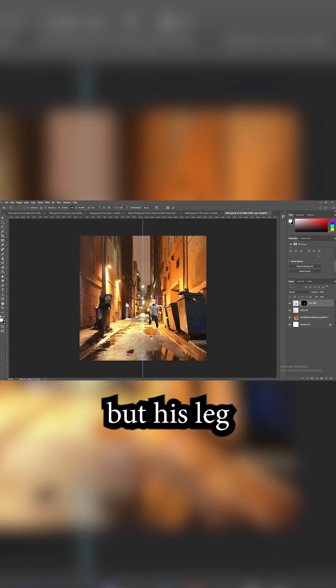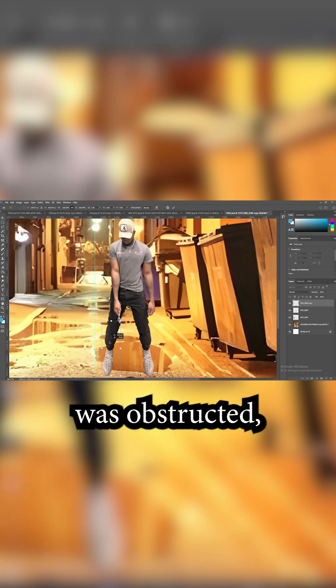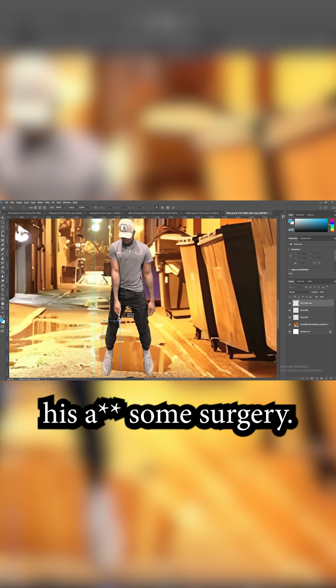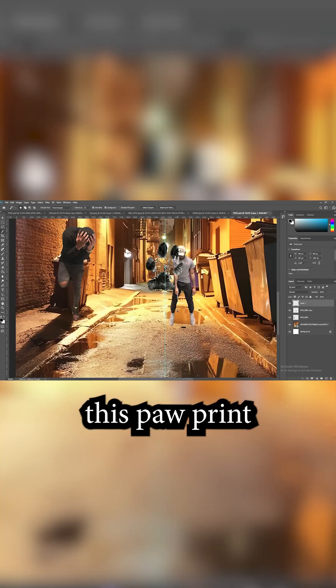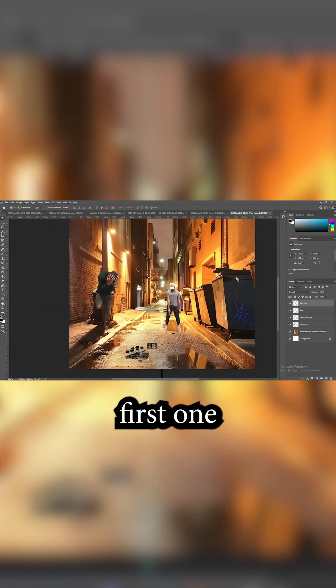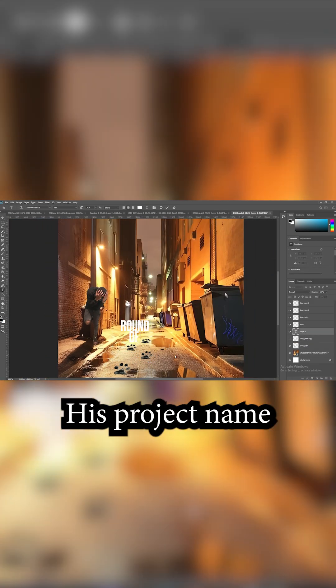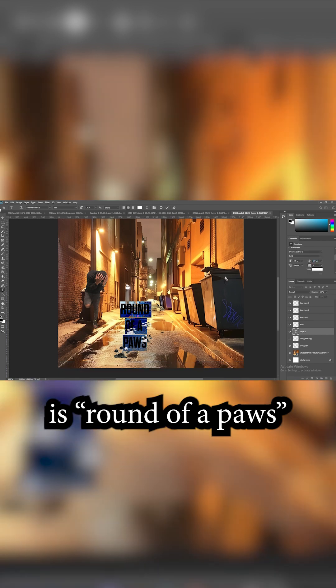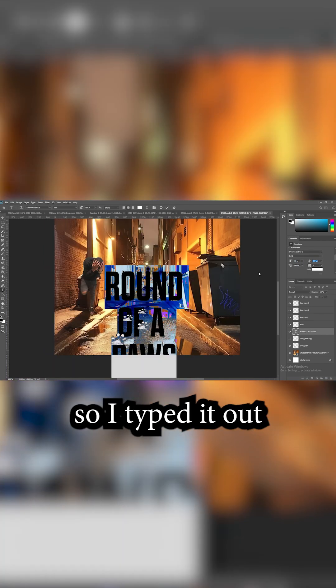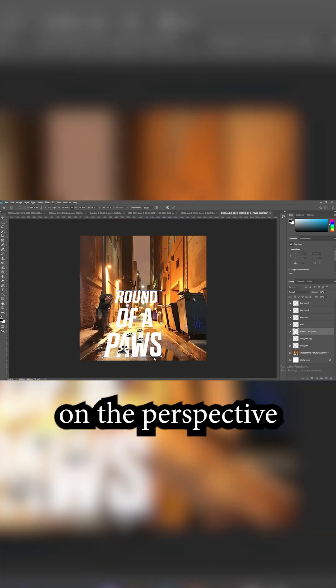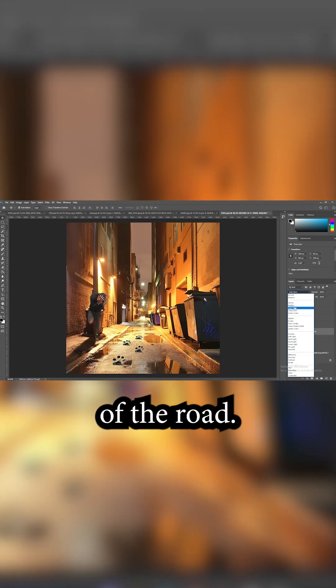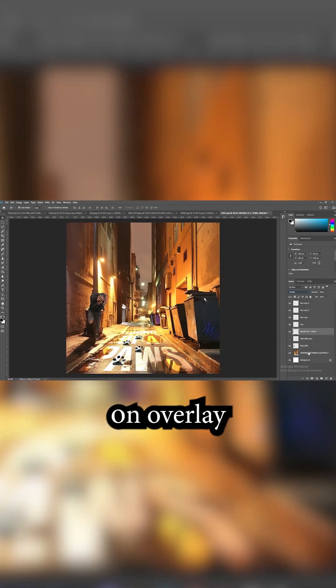He also sent this picture but his leg was obstructed so I had to give his ass some surgery. Then I got this paw print and put the first one on the ground and kept duplicating him. His project name is Roundup with Pauls, so I typed it out and put it on the perspective of the road. Put the blend mode on overlay.